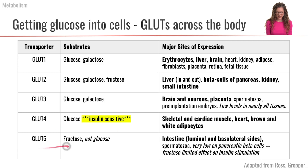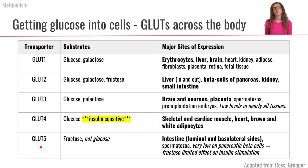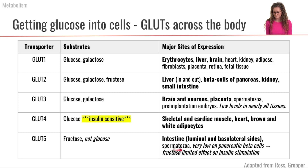Additionally, we have GLUT5, which we also met during our lecture on digestion and absorption, because GLUT5 is the transporter responsible for absorption of fructose across the luminal side of our enterocyte. We also have some GLUT5 in sperm.